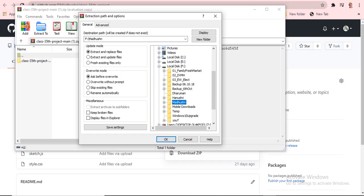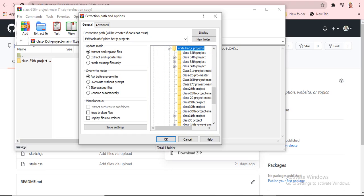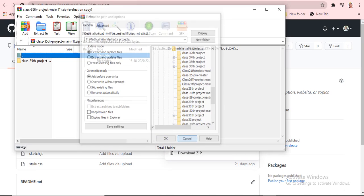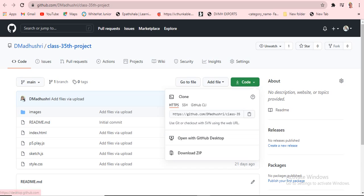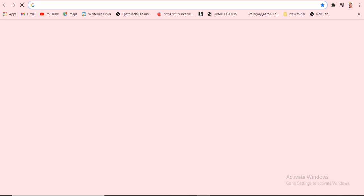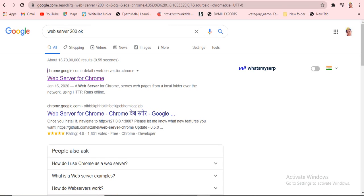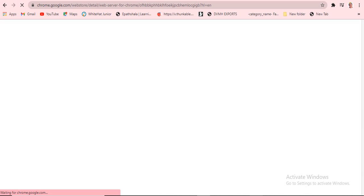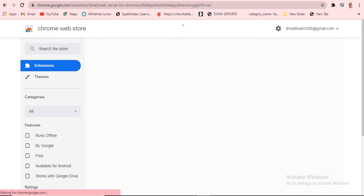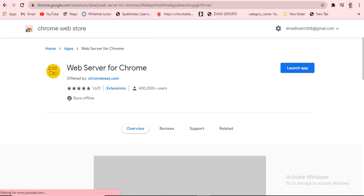If you need to extract the files, you can choose where to extract them. I'll just extract and show you. After extracting, click OK. Next, we have to open the web server to see the output. It will first come up as Web Server 200. You have to type it like this, then the Chrome Web Server page will open.